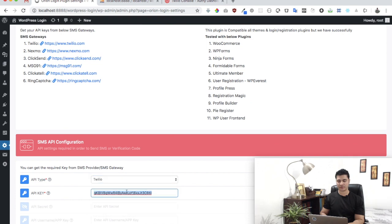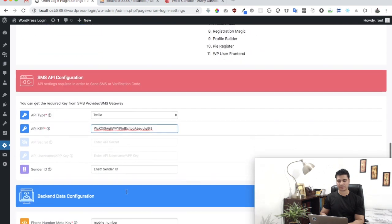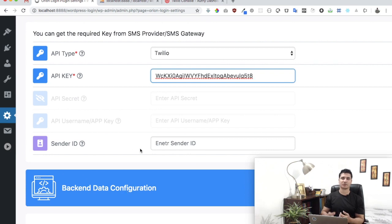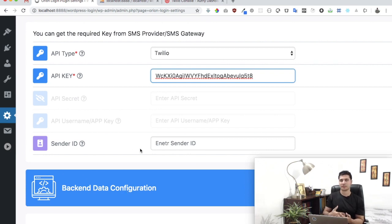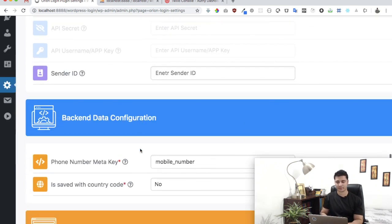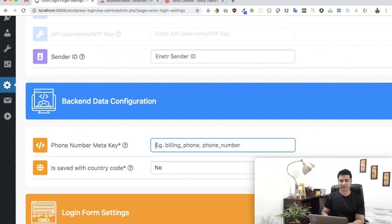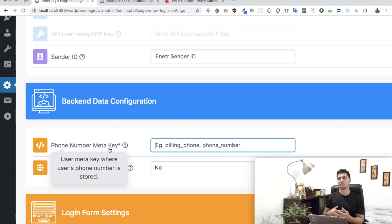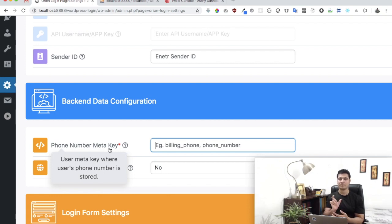Go to the plugin and just select Twilio and paste the API key right here. That's all we need. We don't need the sender ID because Twilio uses its own sender ID. Now, what is this field?